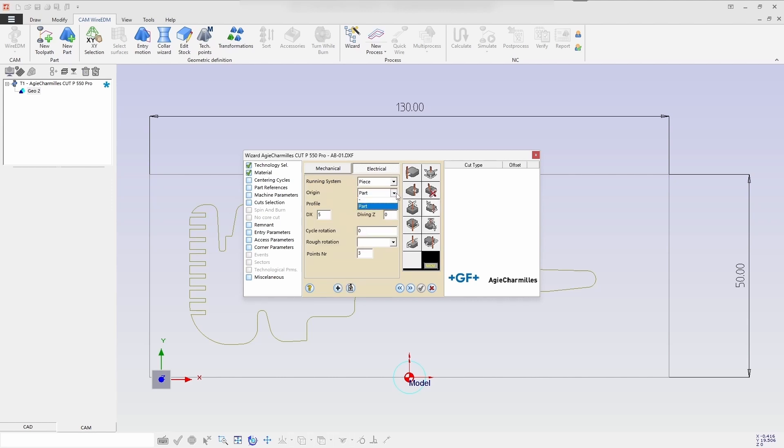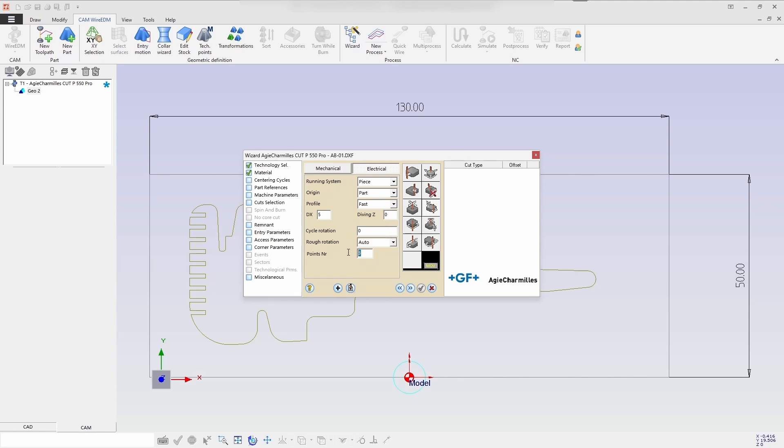To define the desired options for the running system: piece origin is part, profile is fast, X direction and roughing rotation are auto. The number of points is three in total and next is the EXN cycle.